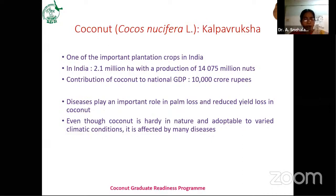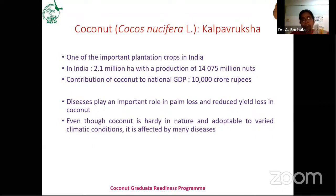By now you all know that coconut, the Kalpavriksha, is one of the important plantation crops in India, particularly in the southern states. It is being cultivated in an area of 2.1 million hectares with production of approximately 14,000 million nuts, contributing to a national GDP of 10,000 crore rupees.